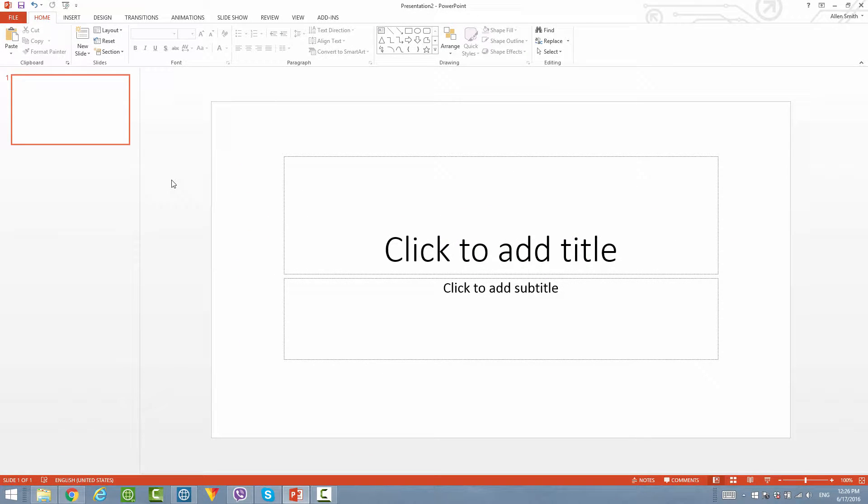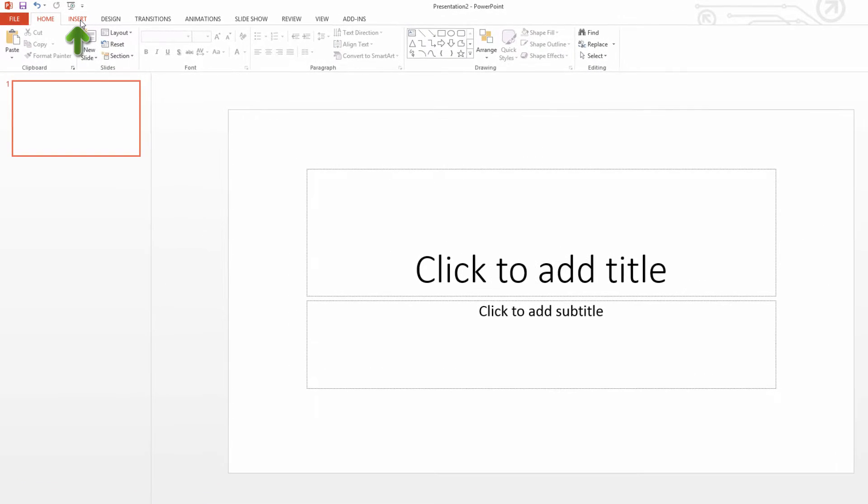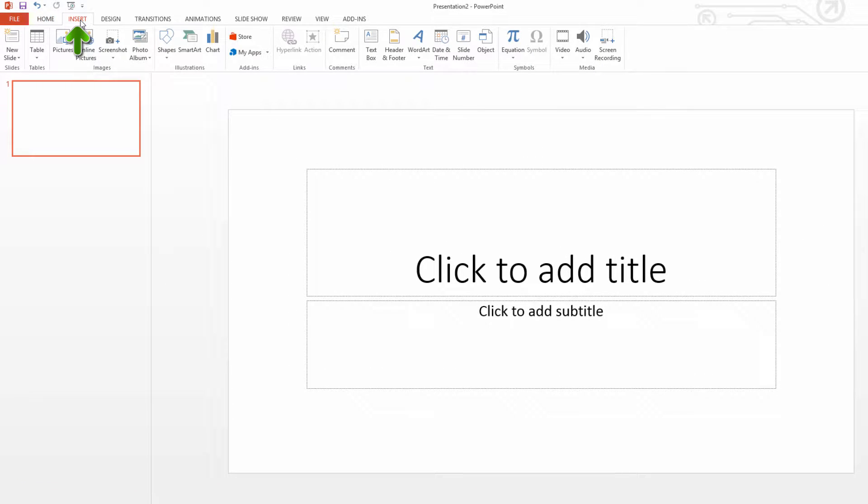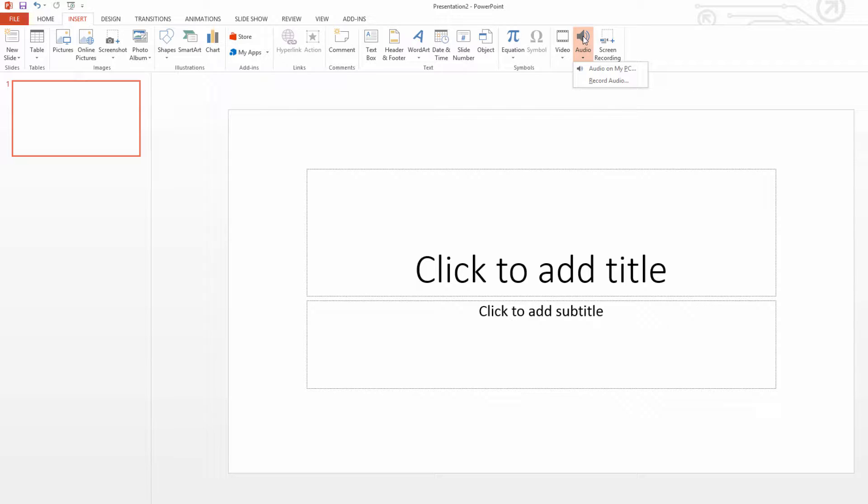The first thing that you want to do is go to the Insert tab in your ribbon. If you left click on that, we're going to look for the category that says Media, and once you find the Media category we're going to click on the icon that says Audio. If you left click on that, you'll notice that two options appear.